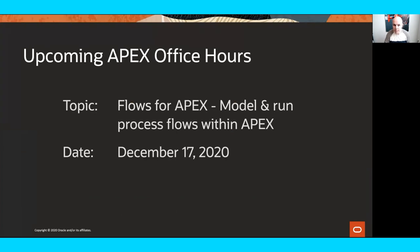Lastly, to announce next month's office hours: we have a special edition on December 17th. For those who may know, there's an open source utility called Flows for Apex, developed by a number of smart people in the Apex community from Europe. It provides the ability to not only do process modeling but execution of process flows within Apex. They're going to give a demonstration of this open source solution on Thursday, December 17th. We hope you can join us. And with that, I'll turn this over to Menno for super easy report printing in Apex 20.2.